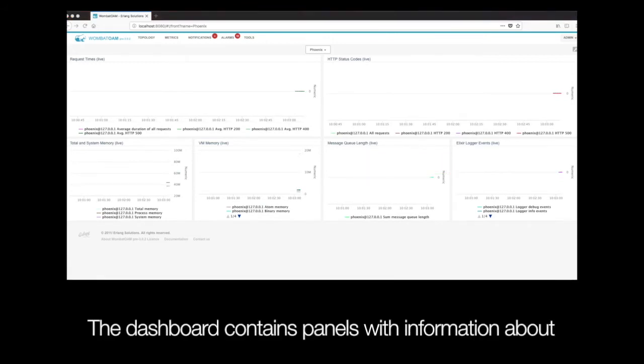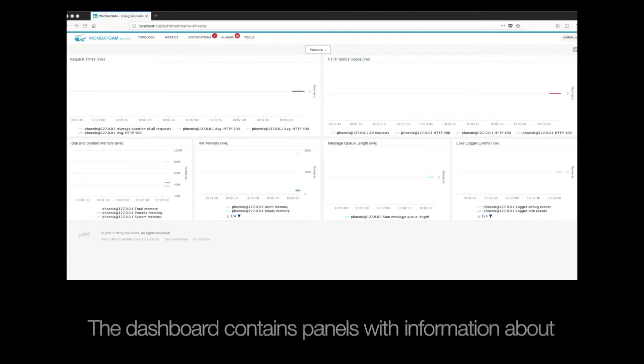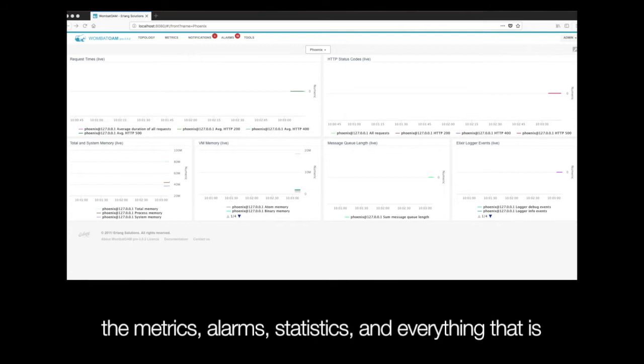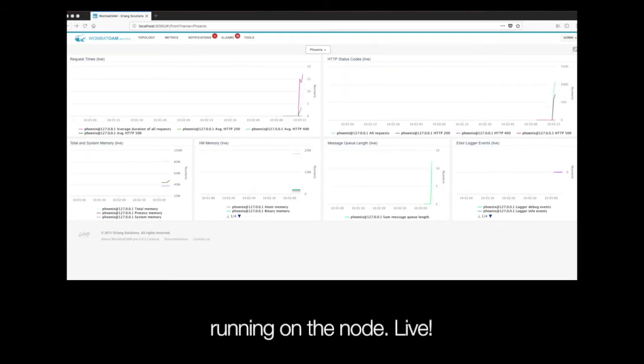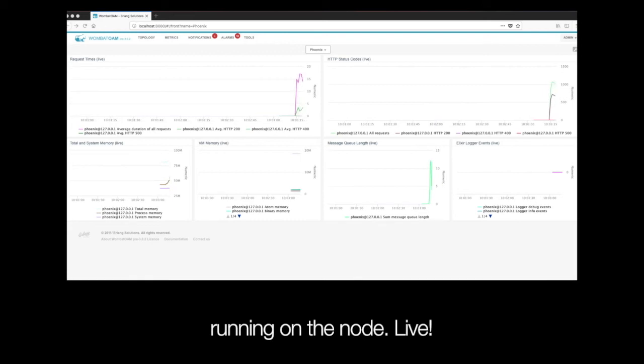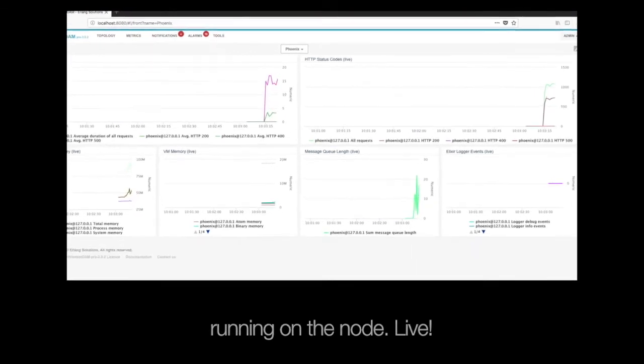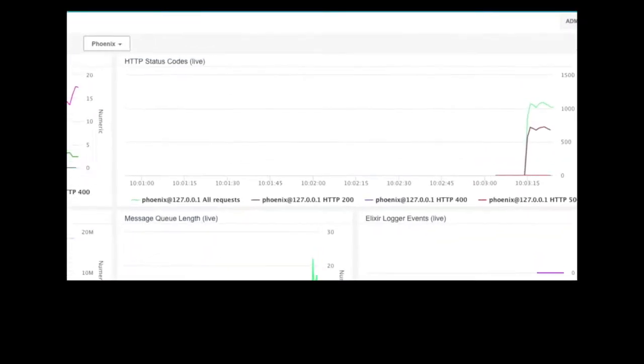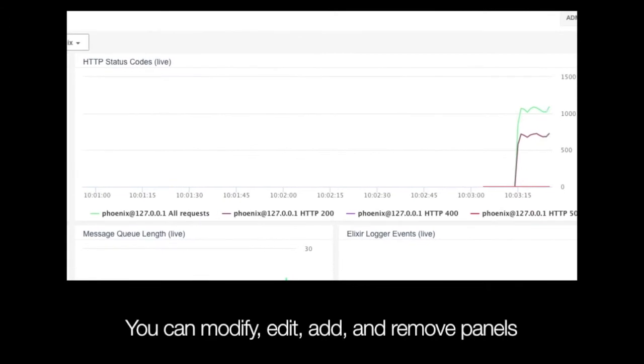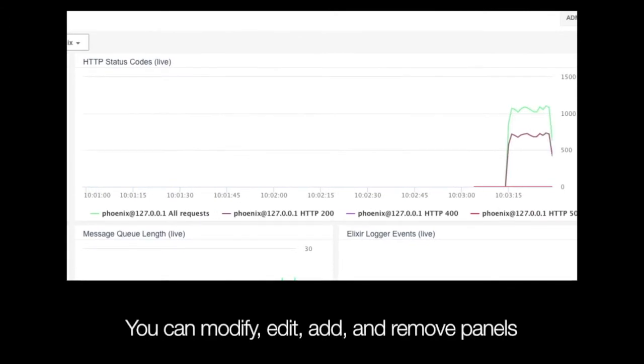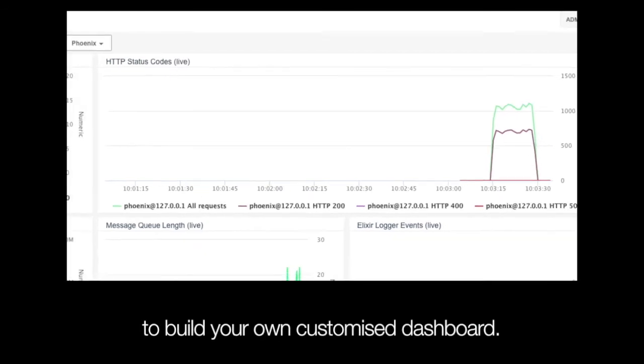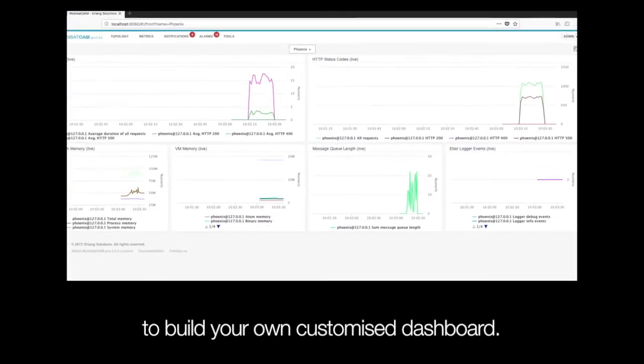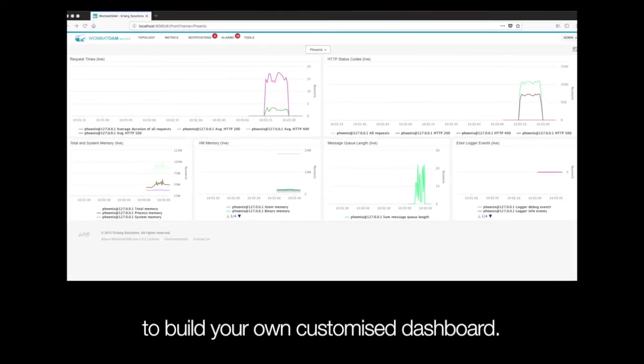The dashboard contains panels with information about the metrics, alarms, statistics and everything that is running on the node, live. You can modify, edit, add and remove panels to build your own customized dashboard.